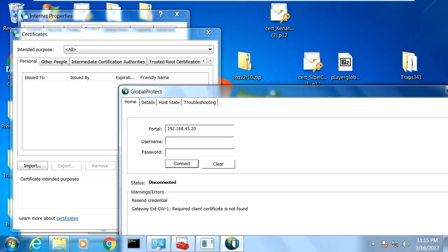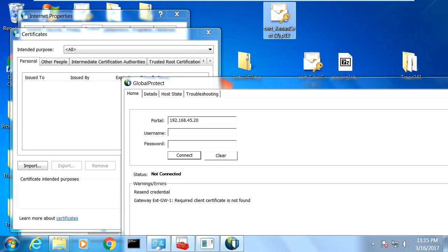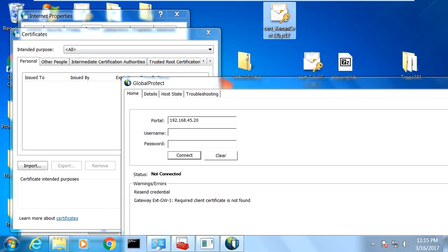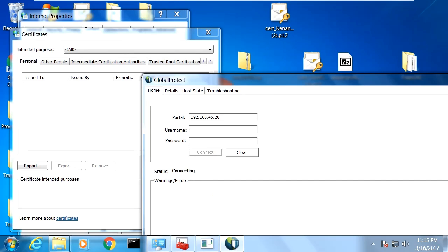So now let's test the client certificate here. So I have a certificate file here, but it's not installed yet. So personal tab here is empty. And here is the global protect panel. So the status is not connected. And there's an error here. The message is that required client certificate is not found. So again, click and status is disconnected and not connected. Required client certificate is not found.